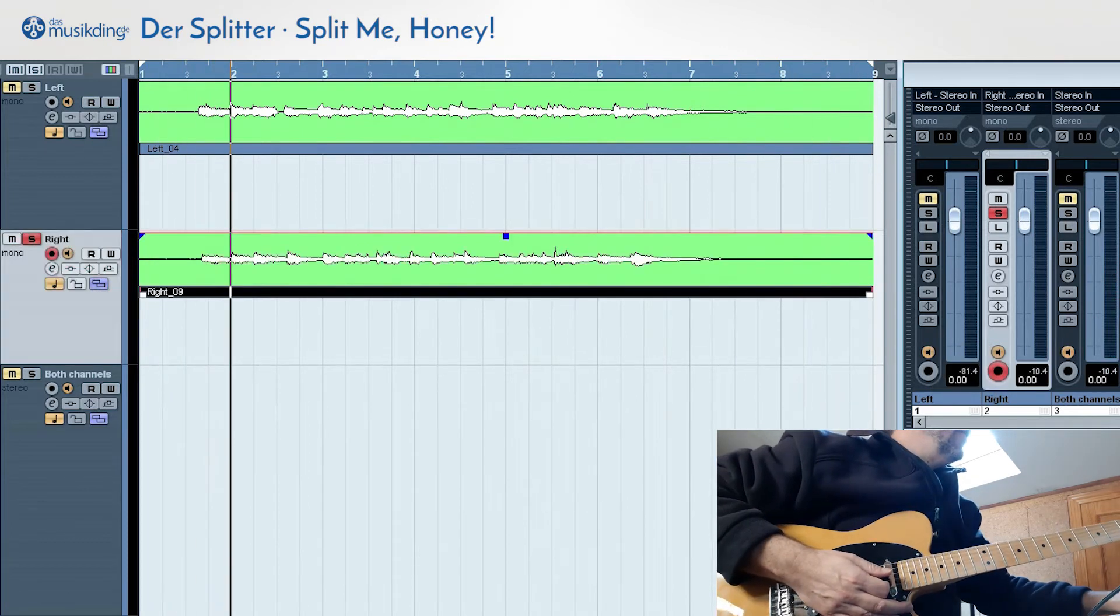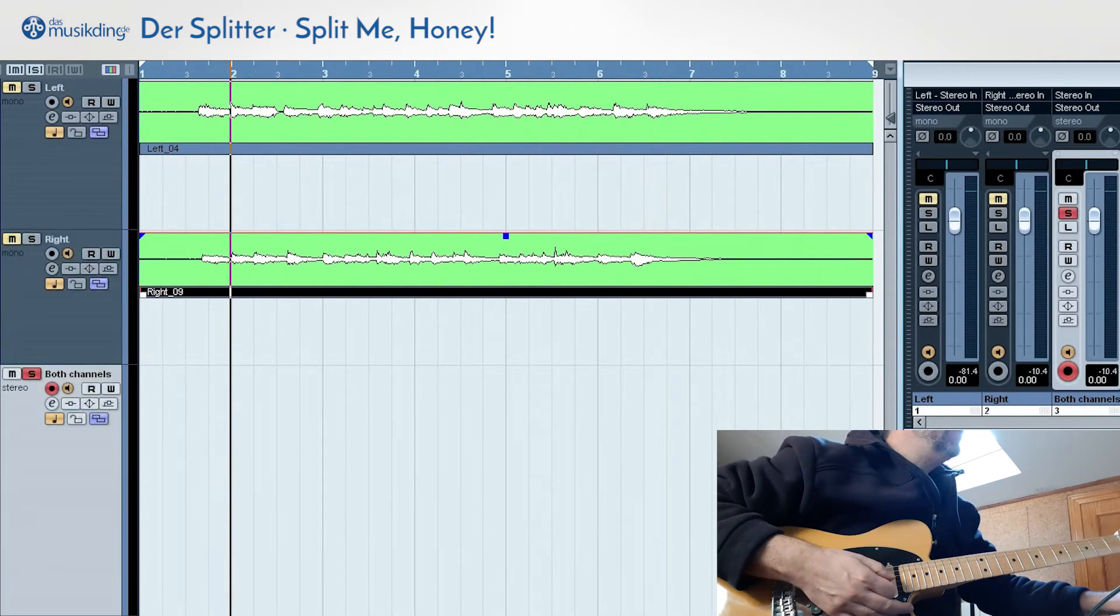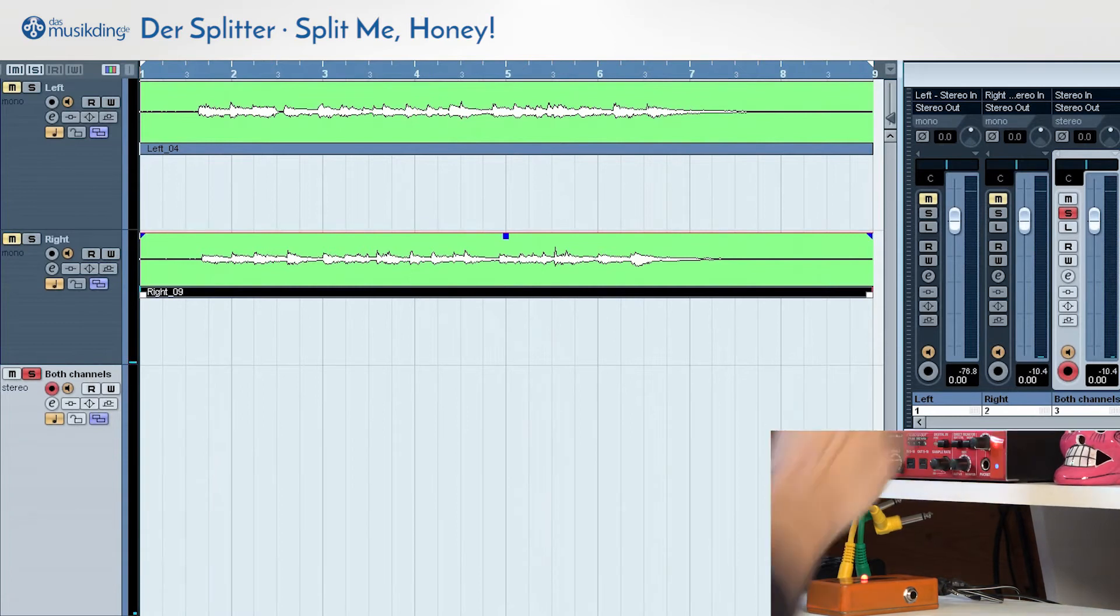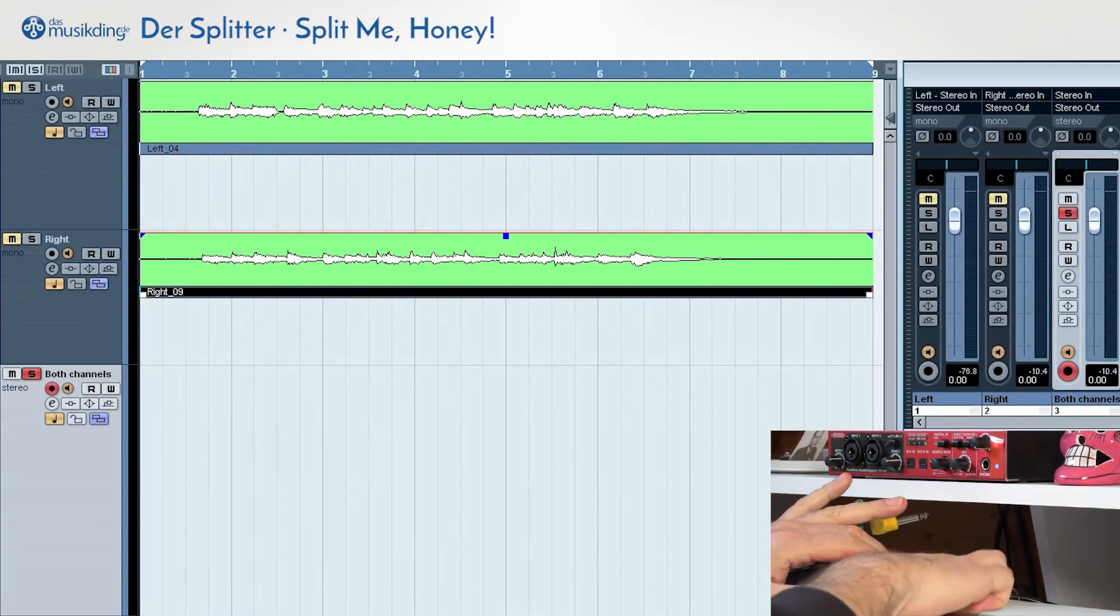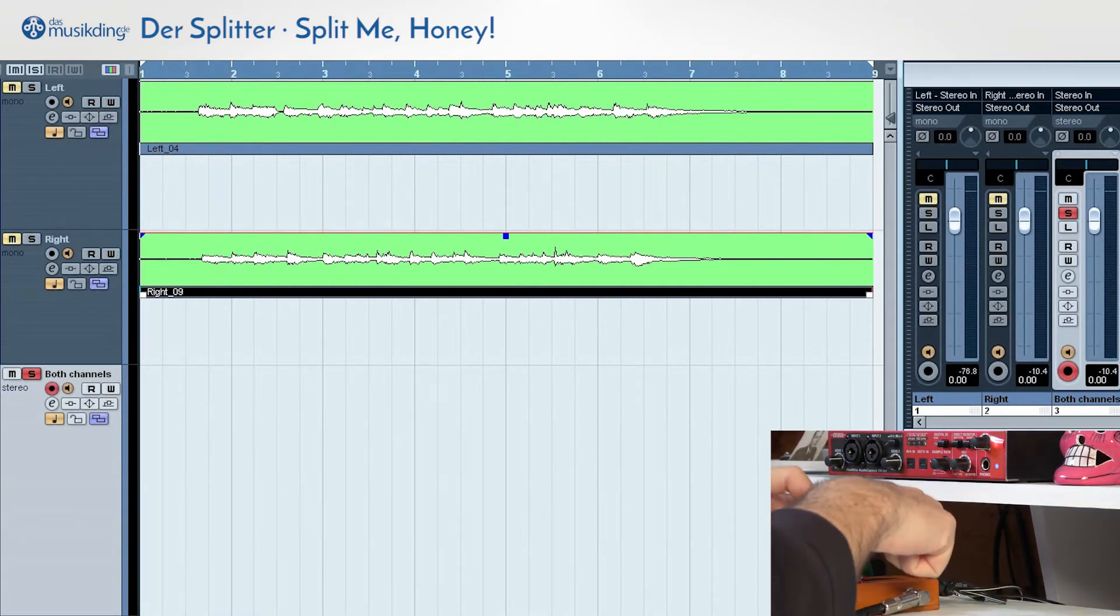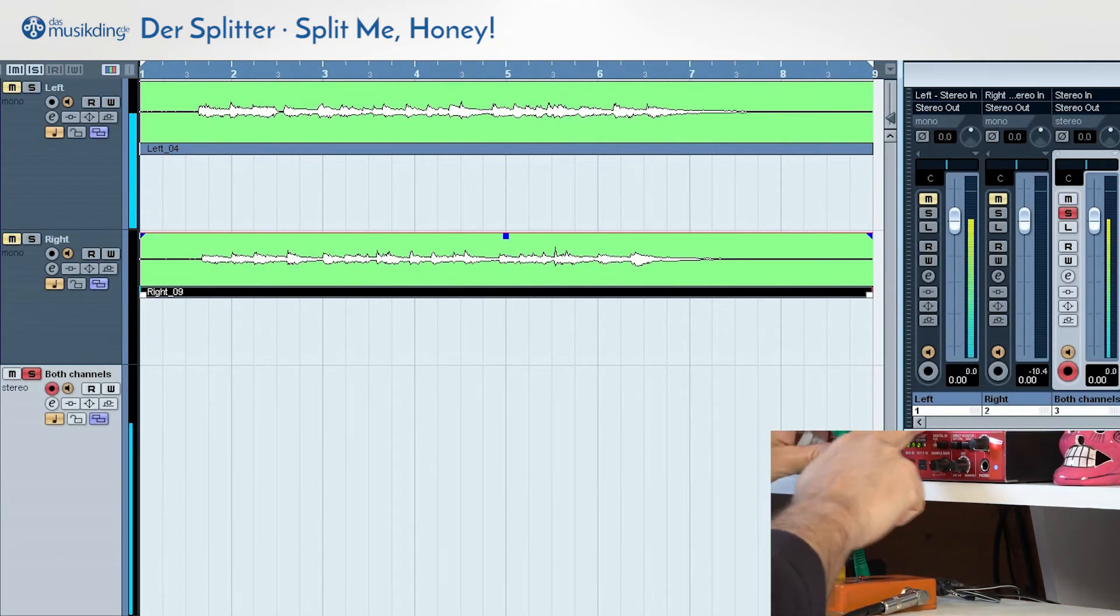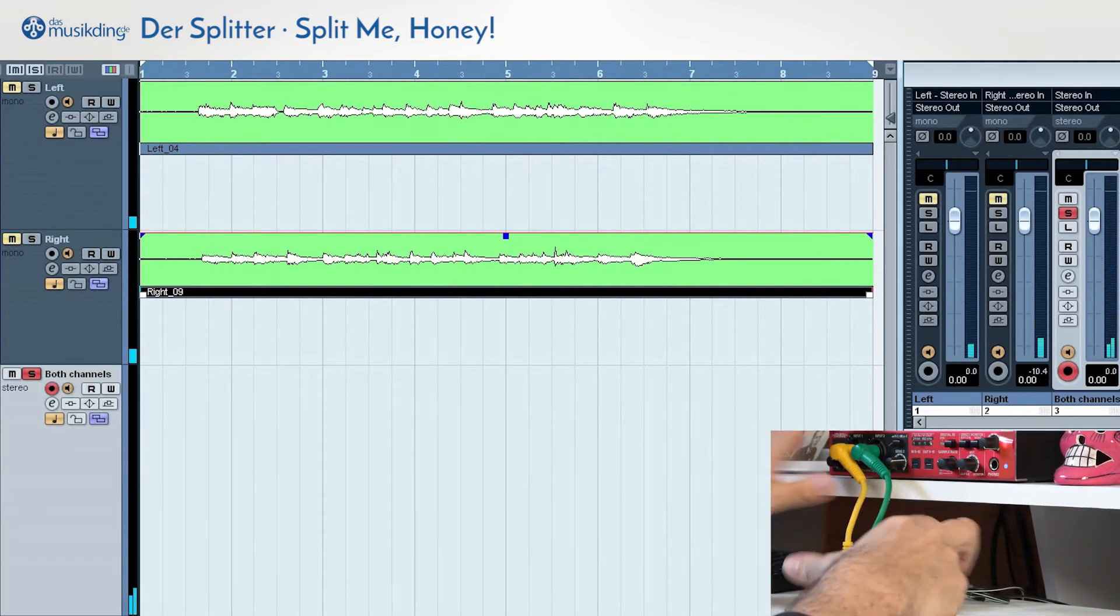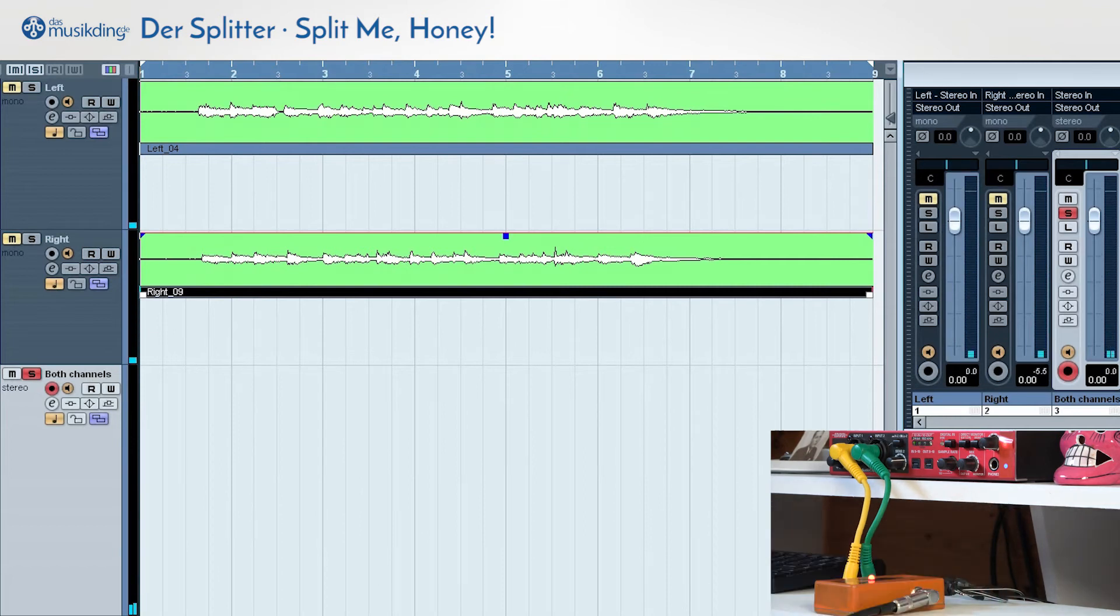And now we're going to record both channels with the splitter.